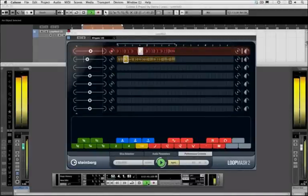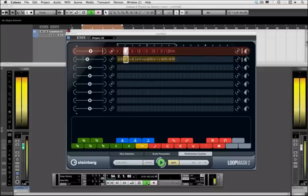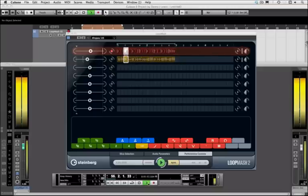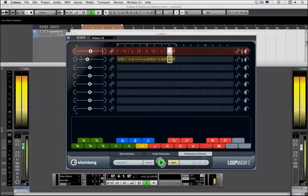So this is LoopMash 2, this is an evolution of LoopMash which came in Cubase 5. This is coming with Cubase 6. Now this is much more advanced, sonically it's superior, and we're on the performance control section here with one of the demonstration examples.